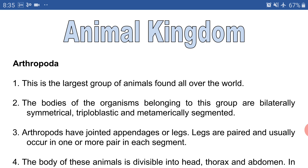They are triploblastic animals, meaning their body is composed of three layers. The outer layer is known as ectoderm, the middle layer is mesoderm, and the inner layer is endoderm. Their body is also metamerically segmented — as we heard in the phylum Annelida, the body of earthworm and leech is divided into many ring-like structures. Similarly, the body of organisms in phylum Arthropoda is also metamerically segmented.